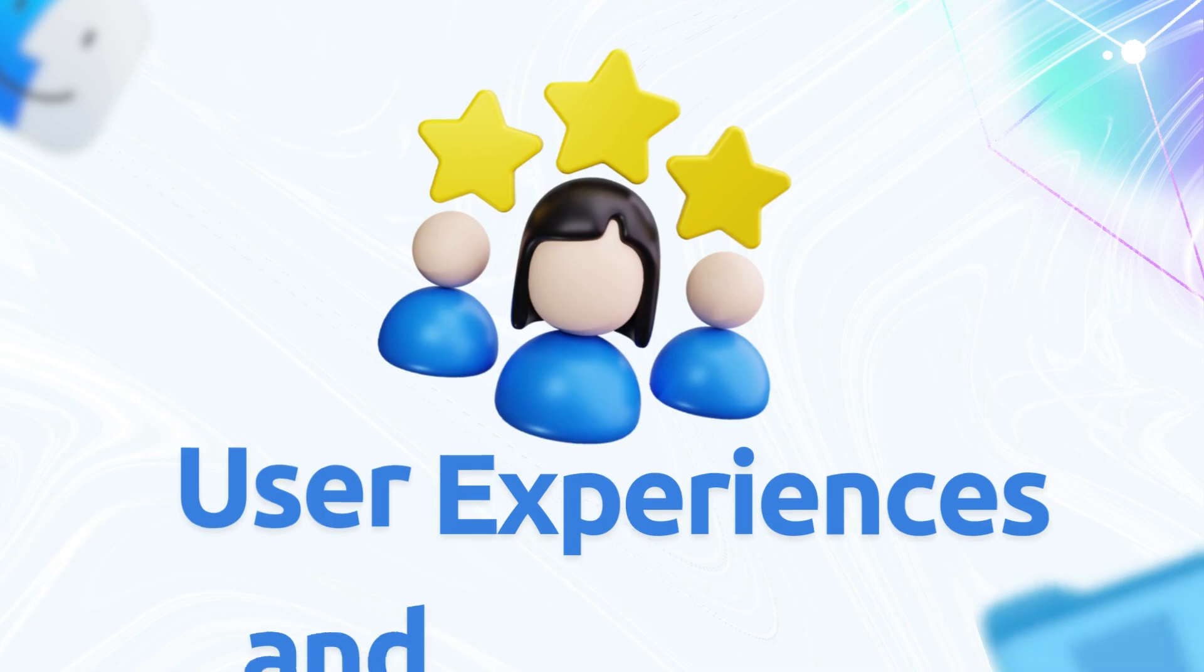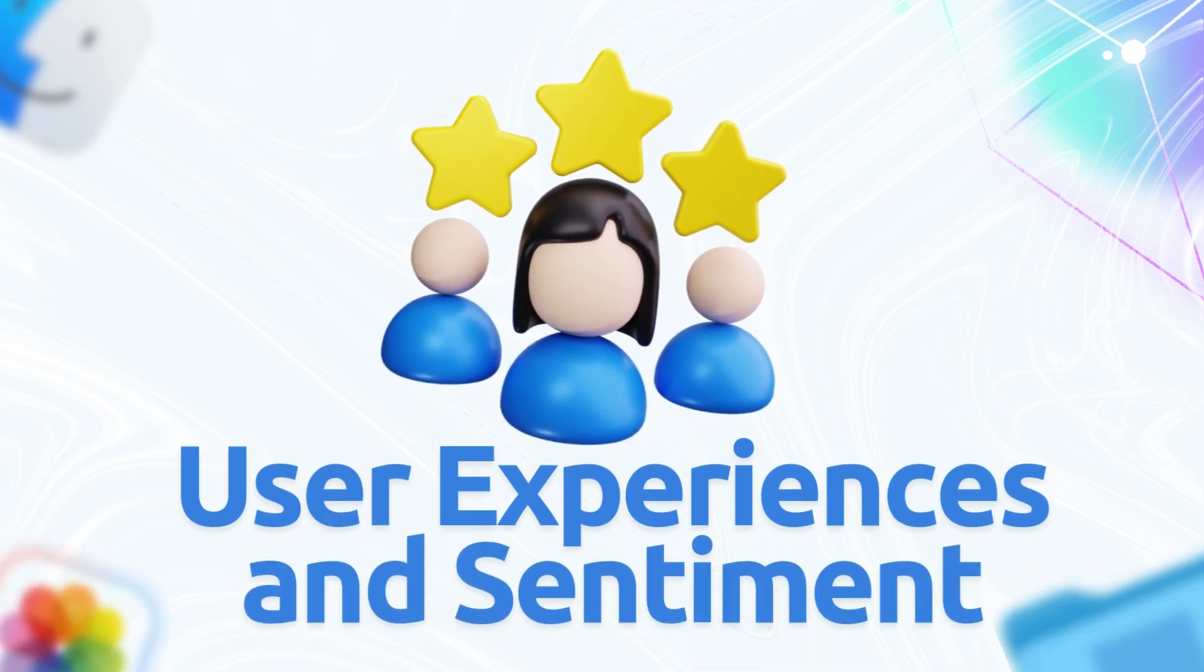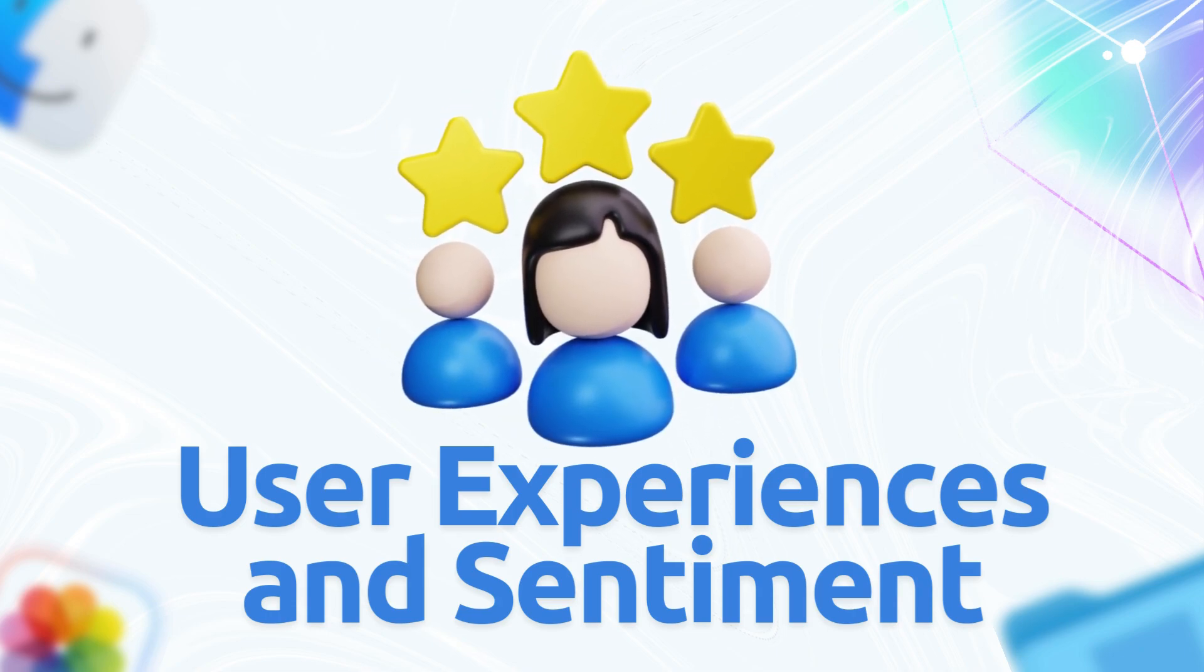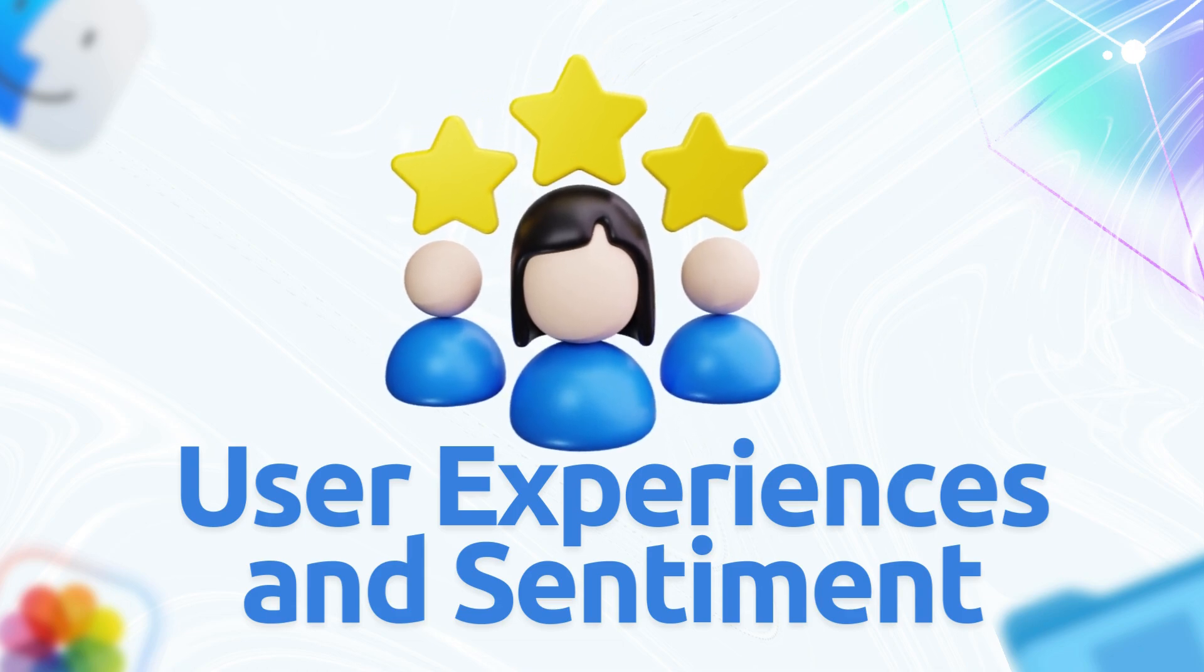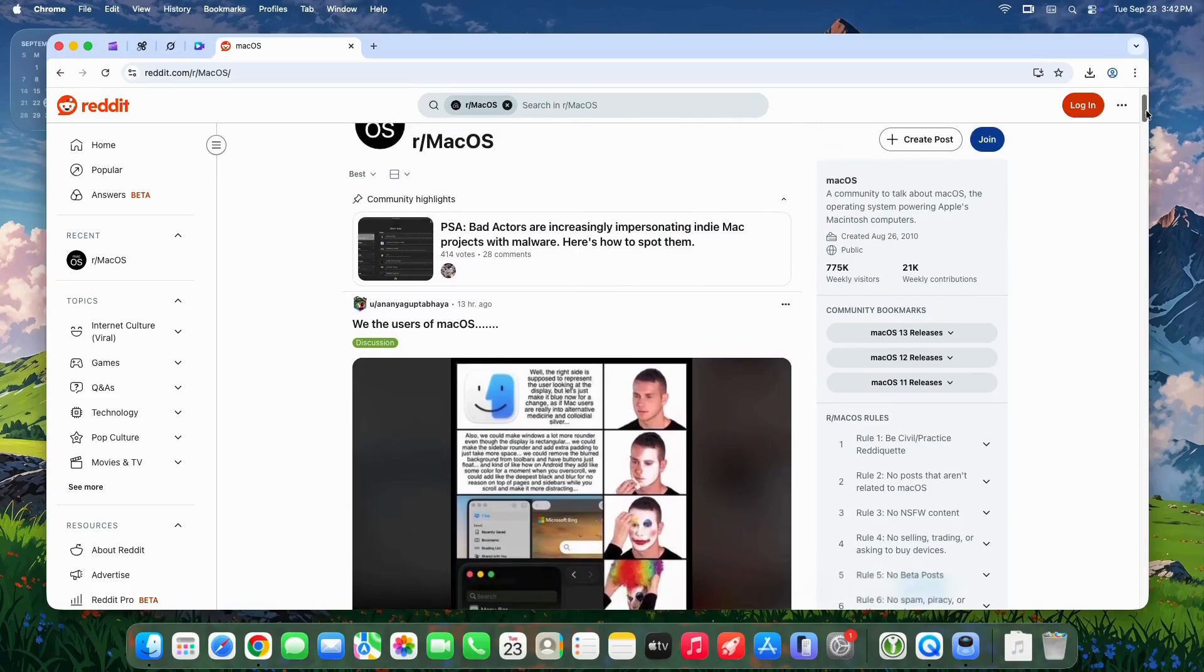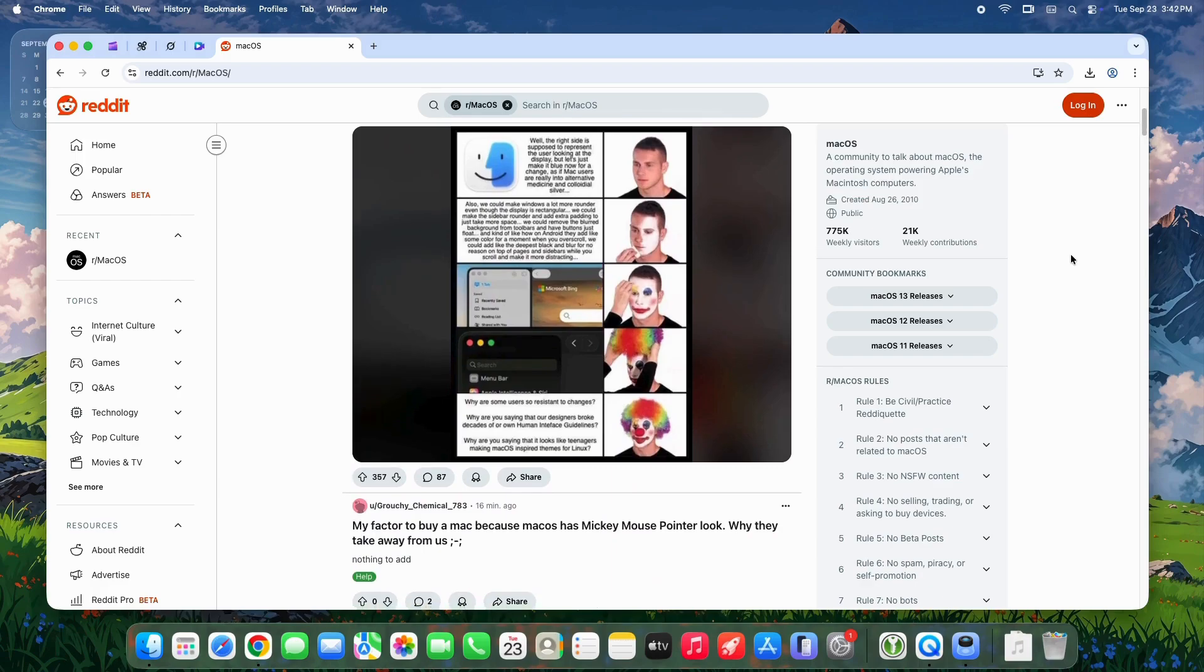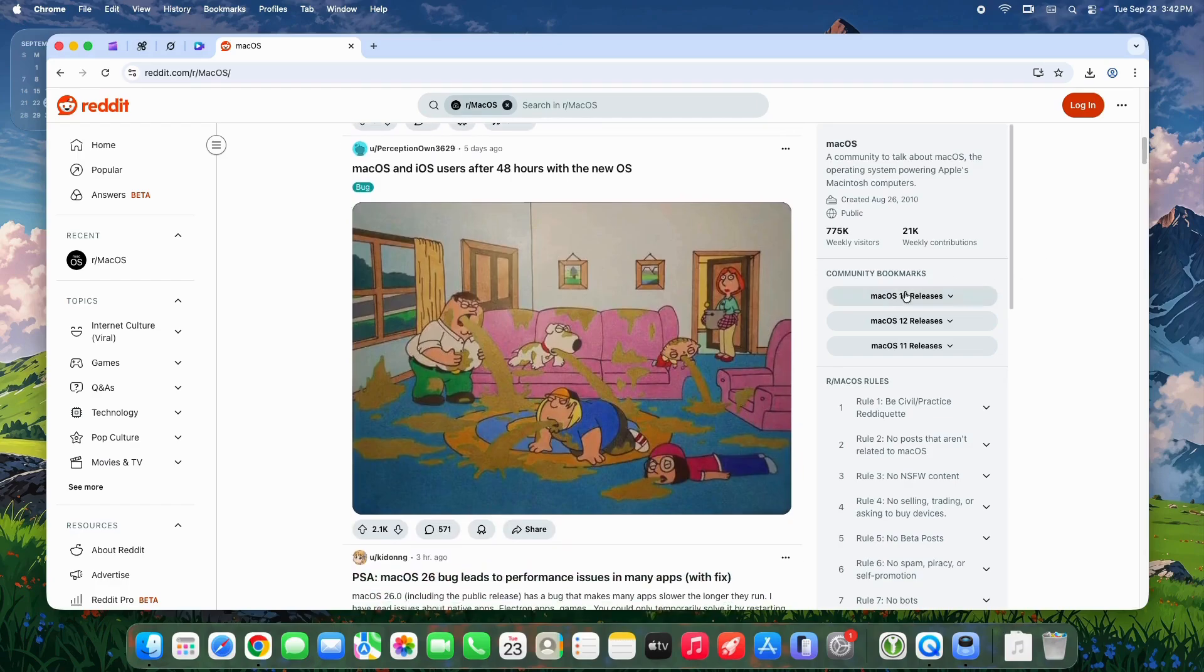User feedback on macOS Tahoe 26.1 is mixed but leans positive. About 60% of Reddit users praise the update for smoother animations and better battery life. One user said animations are buttery now, and many report their MacBook Air lasts longer, draining just 30% in three and a half hours of mixed use compared to 26.0's heavier drain. M1 and M2 Mac users see the biggest wins, calling it a step up from 26.0's rough edges.